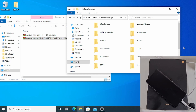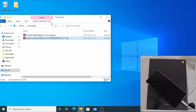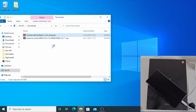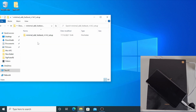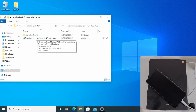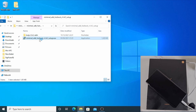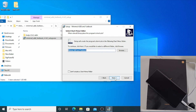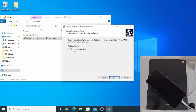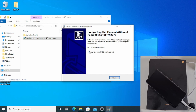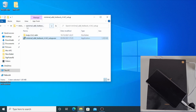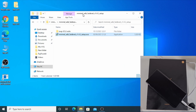Once that file has finished copying, close the file explorer. Now right click on the minimal ADB fastboot file and extract it, then click OK. Open the extracted folder and double click to install minimal ADB fastboot — just click Next, Next, Next, tick Create Desktop Icon, then Finish. Uncheck the option to launch the app now and click Finish.